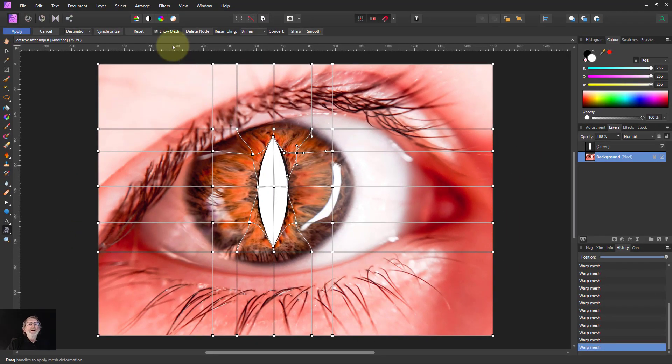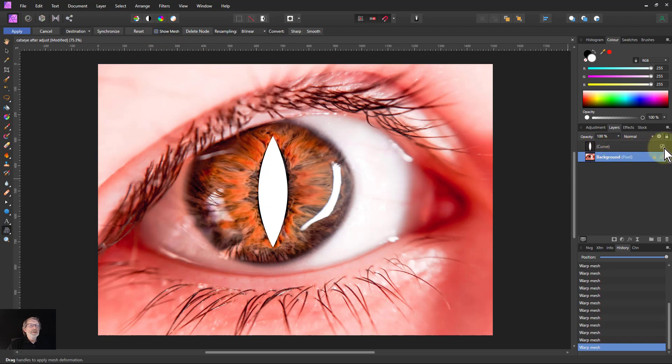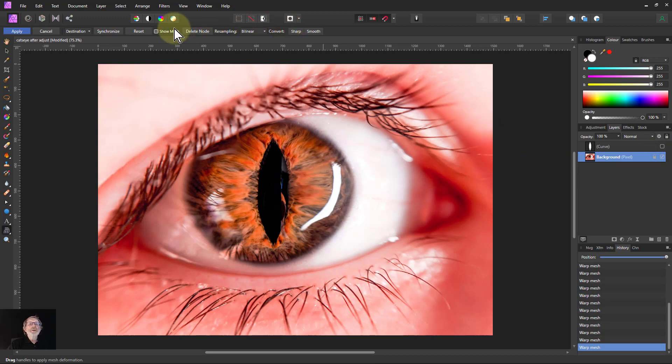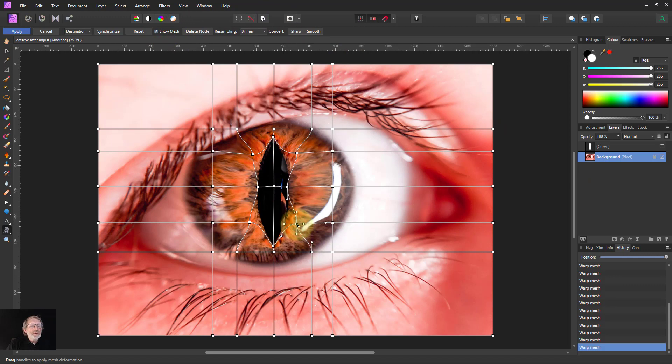Now then, if I turn off the show mesh, and then turn off that shape there, does that look about right? If necessary, I can click on show mesh again, and then just make some final adjustments as I need to.